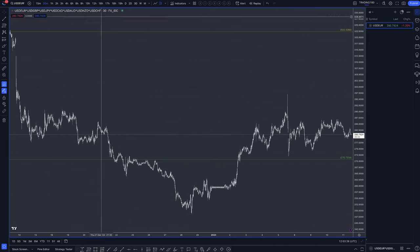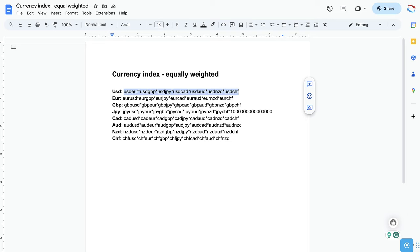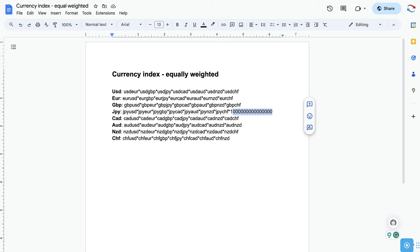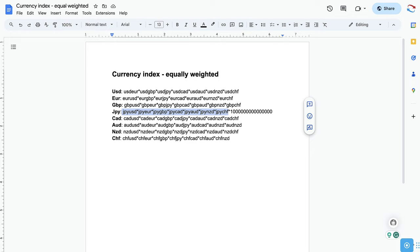Do the same thing with the rest of them — copy and paste the euro, and so on. With the yen, you need to multiply it by a specific number — I think it's one with about 15 zeros. The reason is, if you're using the RSI indicator and you don't use this number, the RSI won't display properly. If you're not planning on using the RSI indicator, you can just use the calculation from the beginning to the end of JPY/CHF.